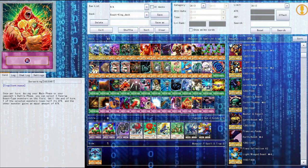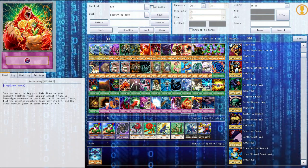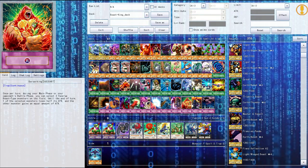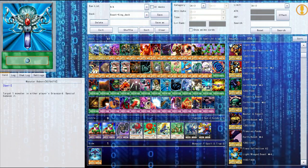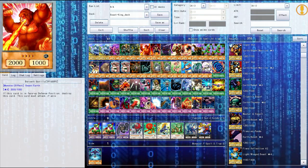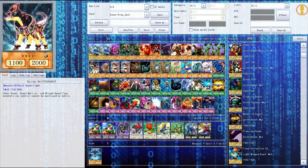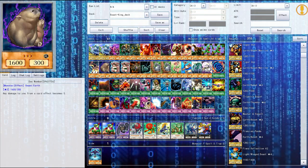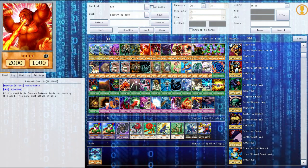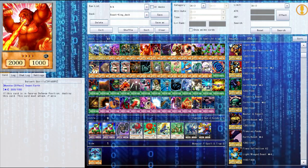Then we got threatening roar, mirror force, dust tornado, nightmare wheel. Berserk king, so once per turn in your main phase or your opponent's battle phase you can select two face up beast type monsters on the field until the end of the turn. One of the selected monsters loses half of its attack and the other monster gains an equal amount of attack. So basically, let's say I have the berserk gorilla and the wolf thing out there right. So if I activated berserk king I click the wolf first, the monster would lose half of its attack so it would go down to 800 and then the berserk gorilla would be up to 2800 attack for that turn.